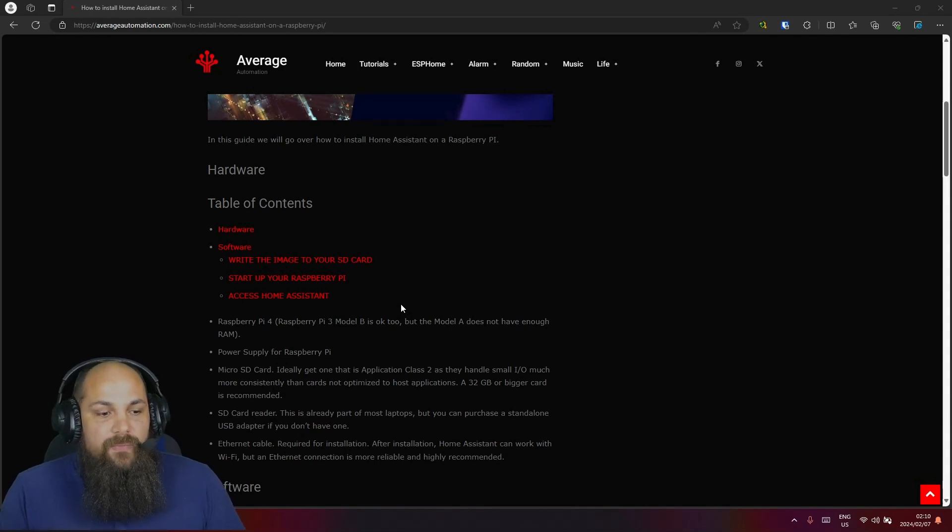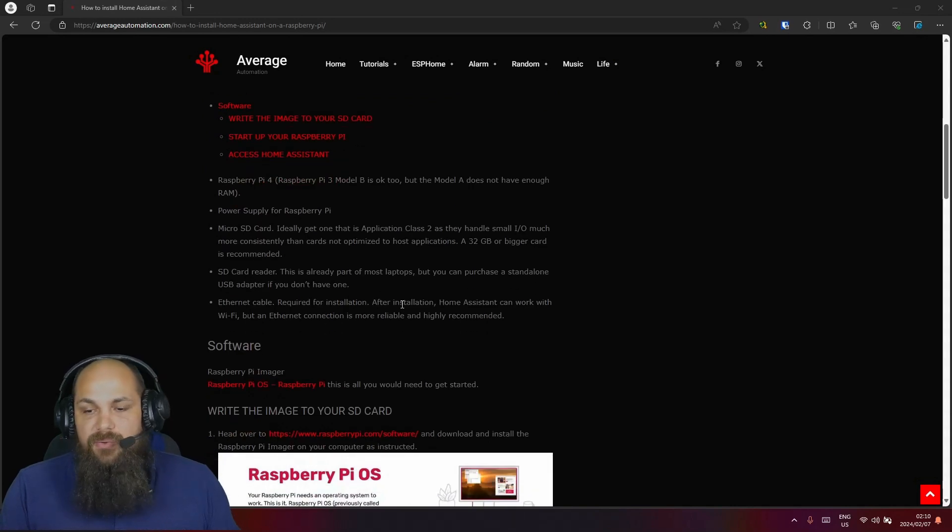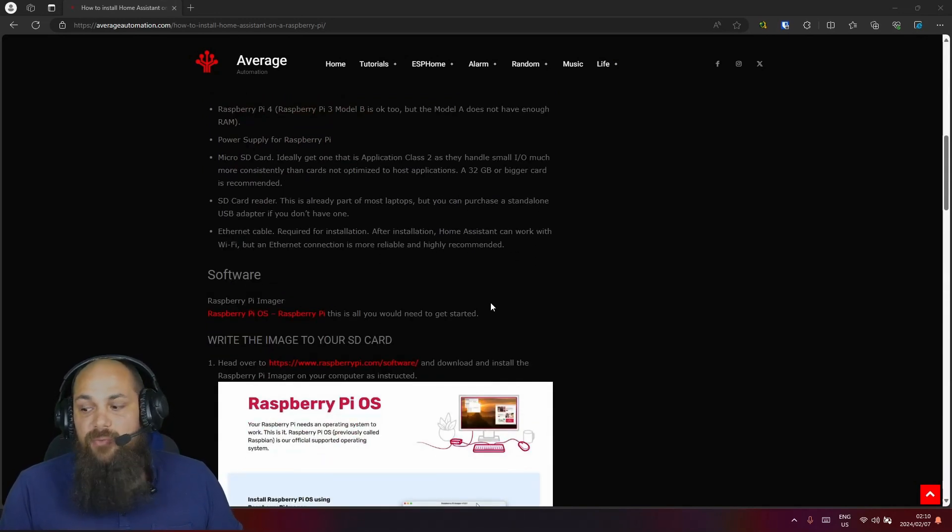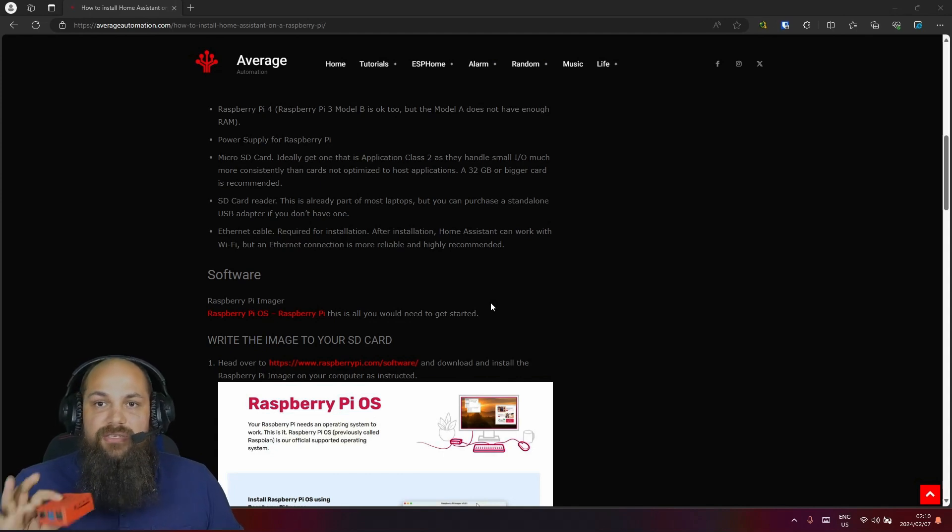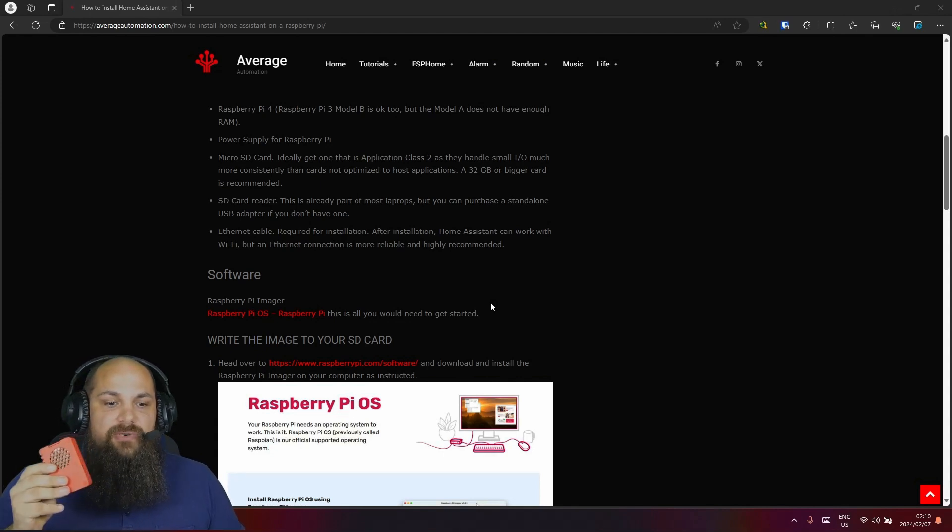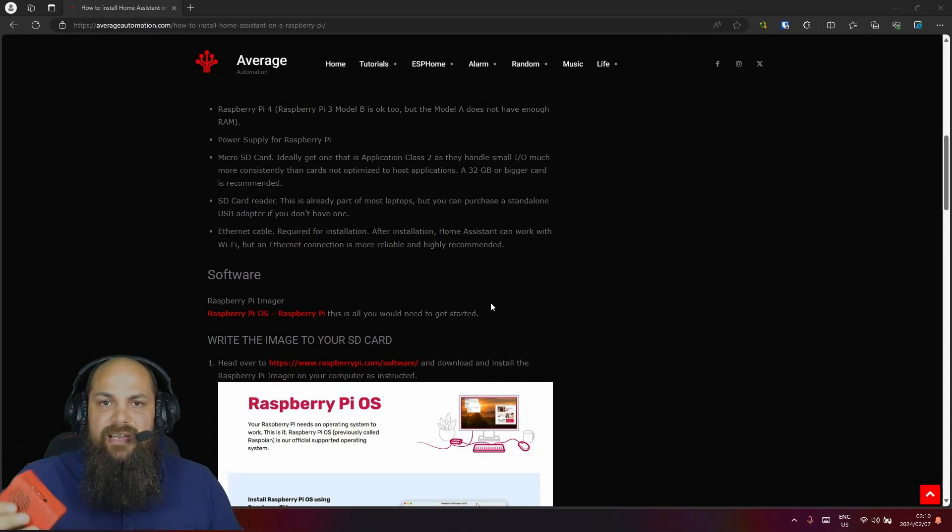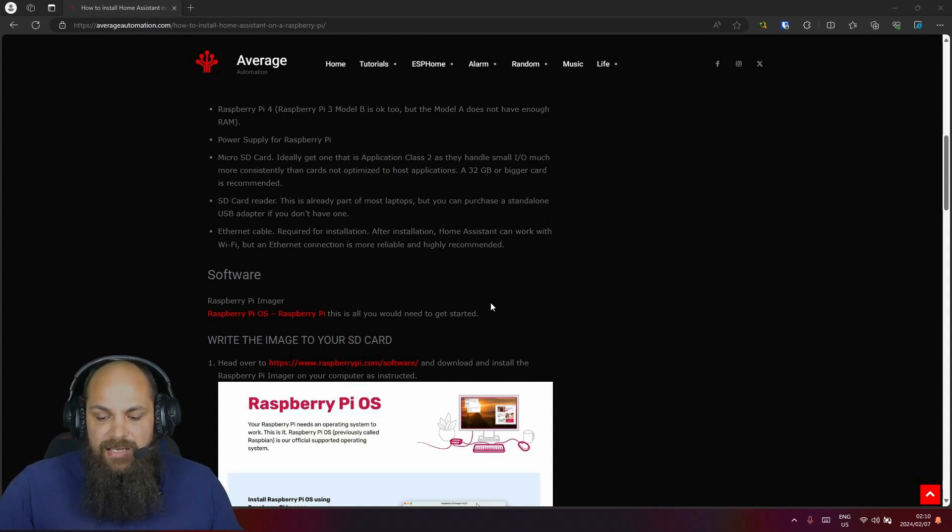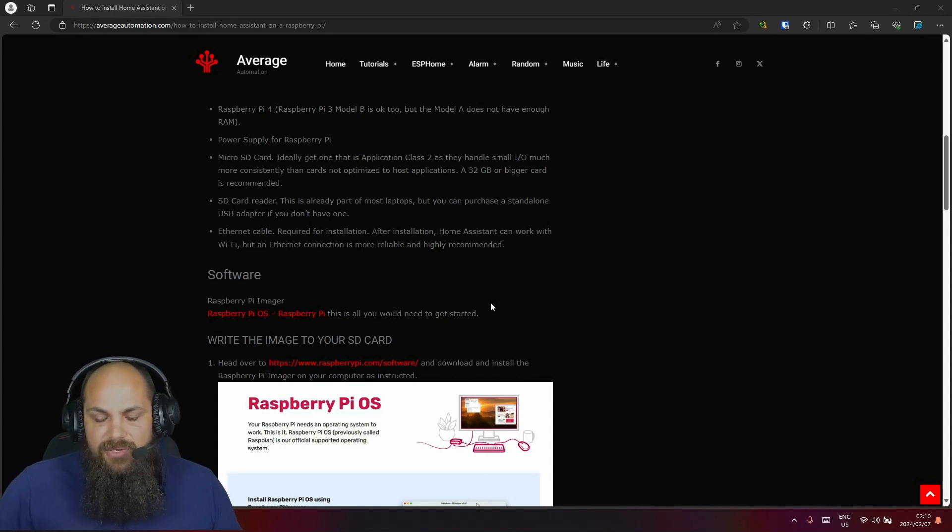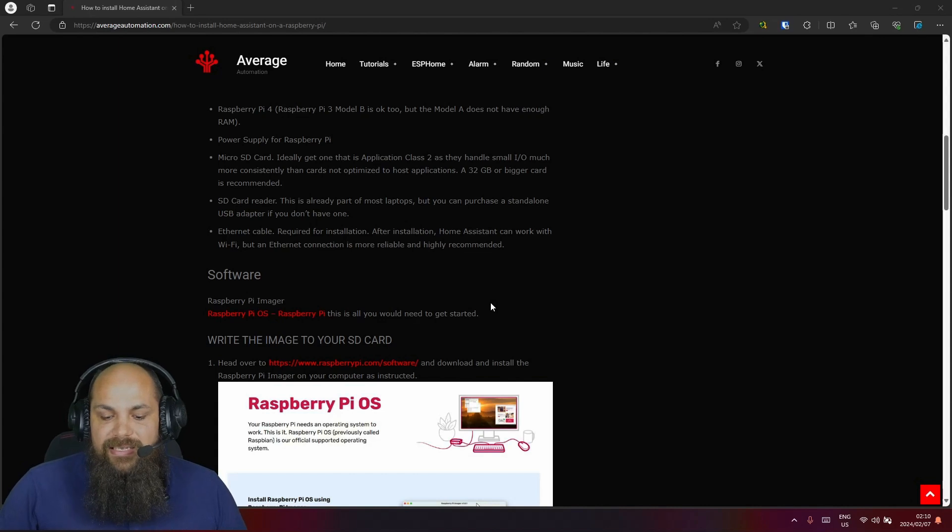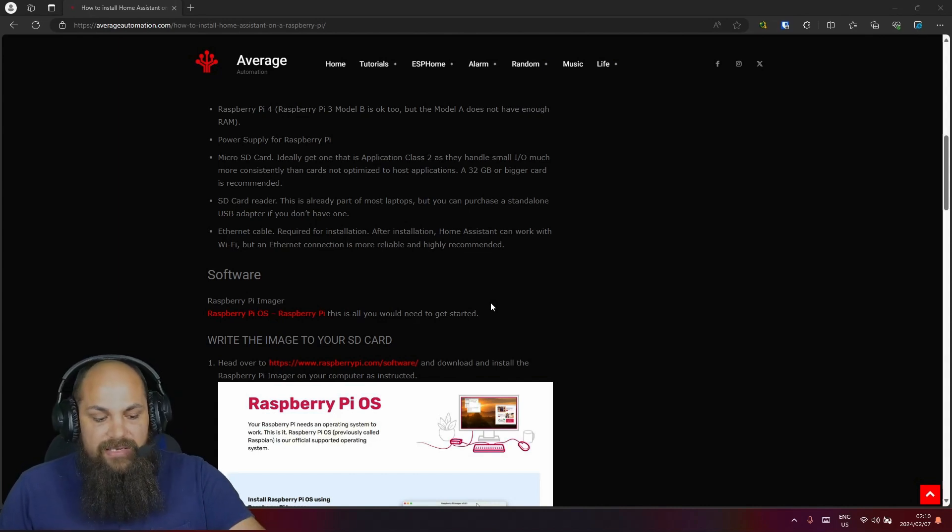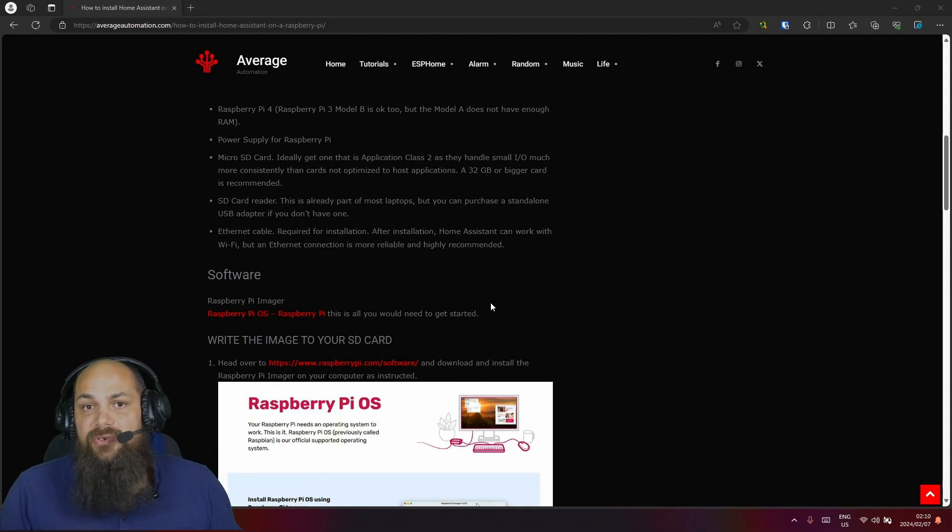So first things first, what we're going to need when we are setting up a new installation of Home Assistant. The first thing is going to be your Raspberry Pi. Now I have a 3D printed case, you can get any type of case or just leave it without the case. However, I wouldn't recommend that. And then you're also going to need an SD card with a SD card reader so you can put it into your computer and flash the firmware.